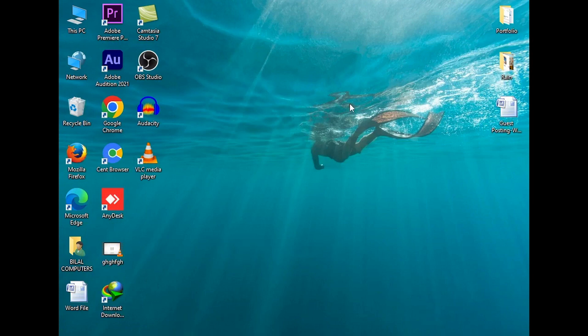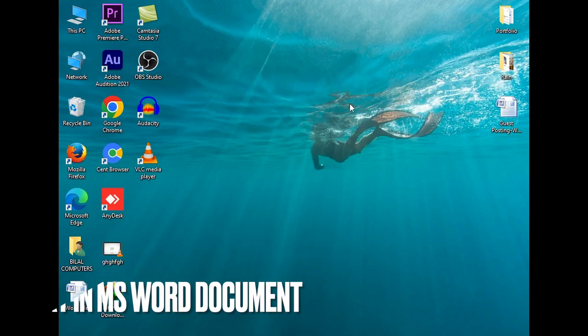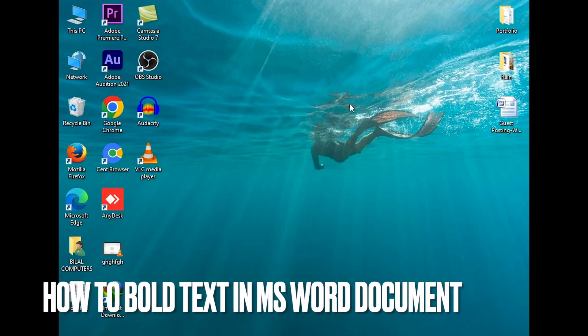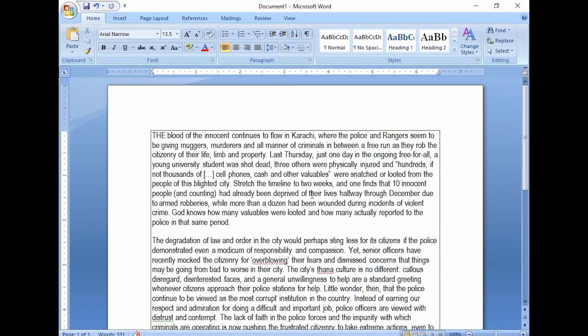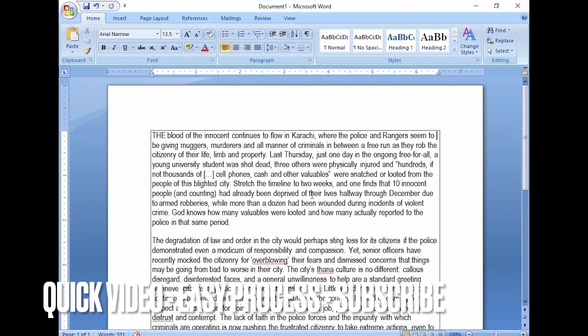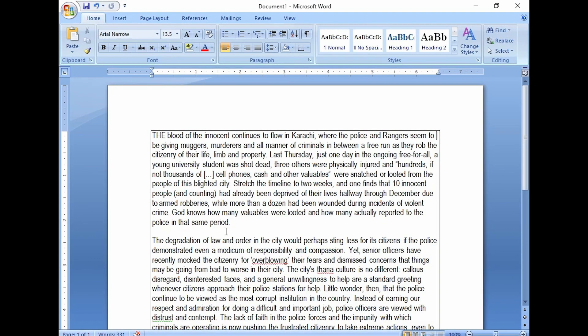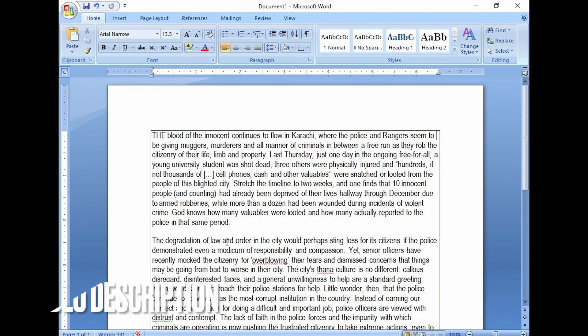Hi guys, welcome back to another video. In this video I will show you how you can bold your text in MS Word. If you are a new user and you don't know how to bold your text, paragraphs, and sentences in MS Word, then keep watching the complete video. I will show you three methods through which you can easily bold your text.